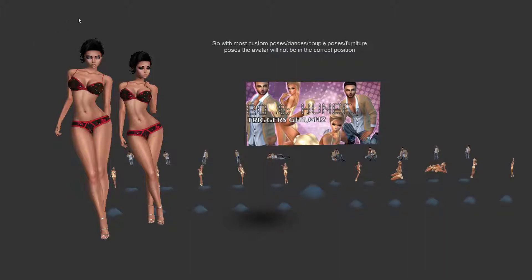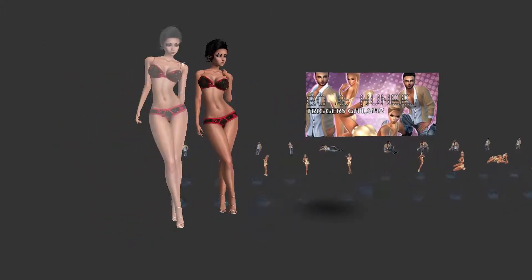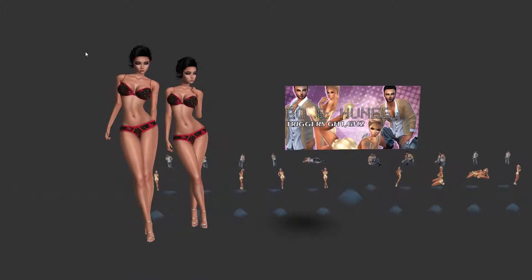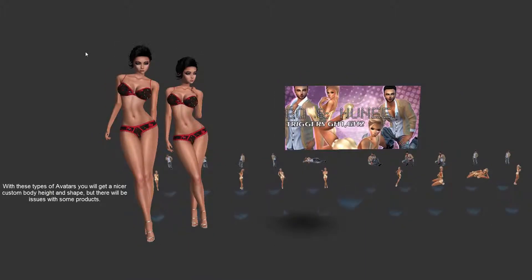Just be aware — you are getting a better looking avatar. You can see that she's got nice long legs and a custom sort of look, but that does come with issues.